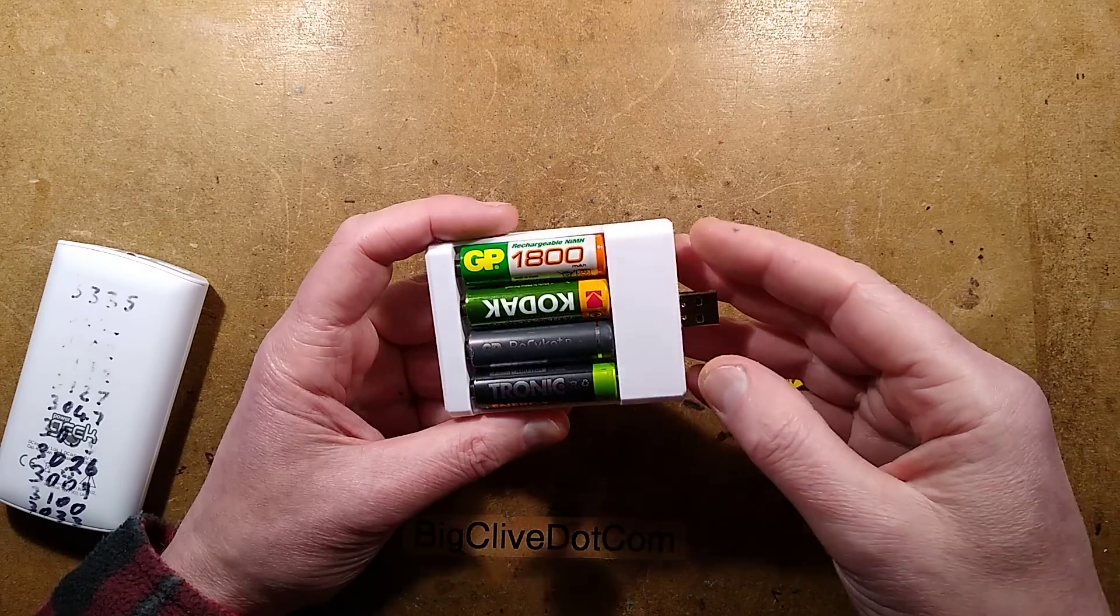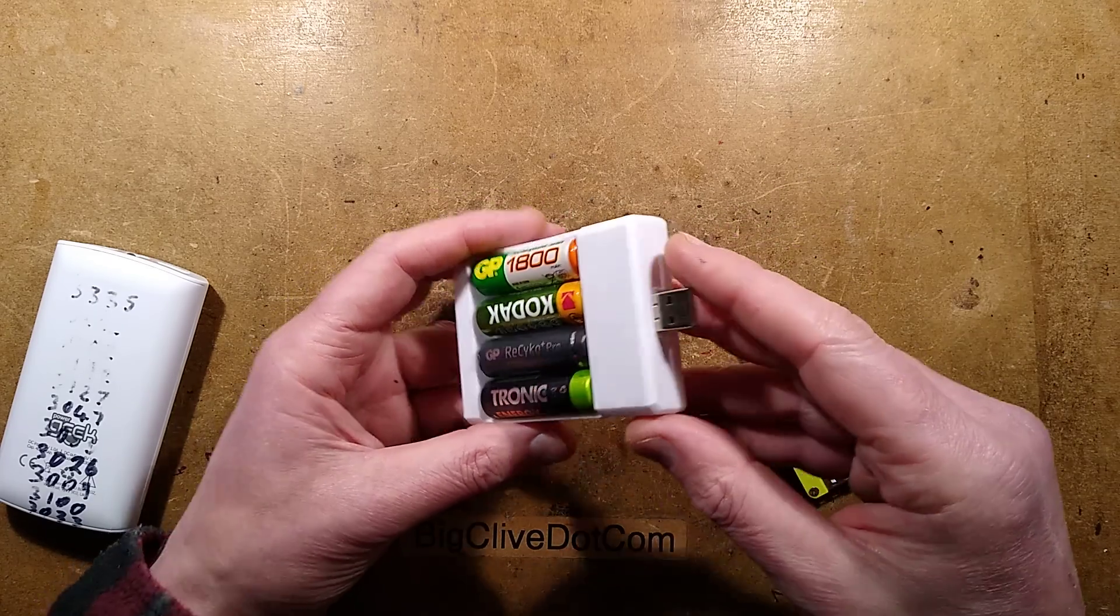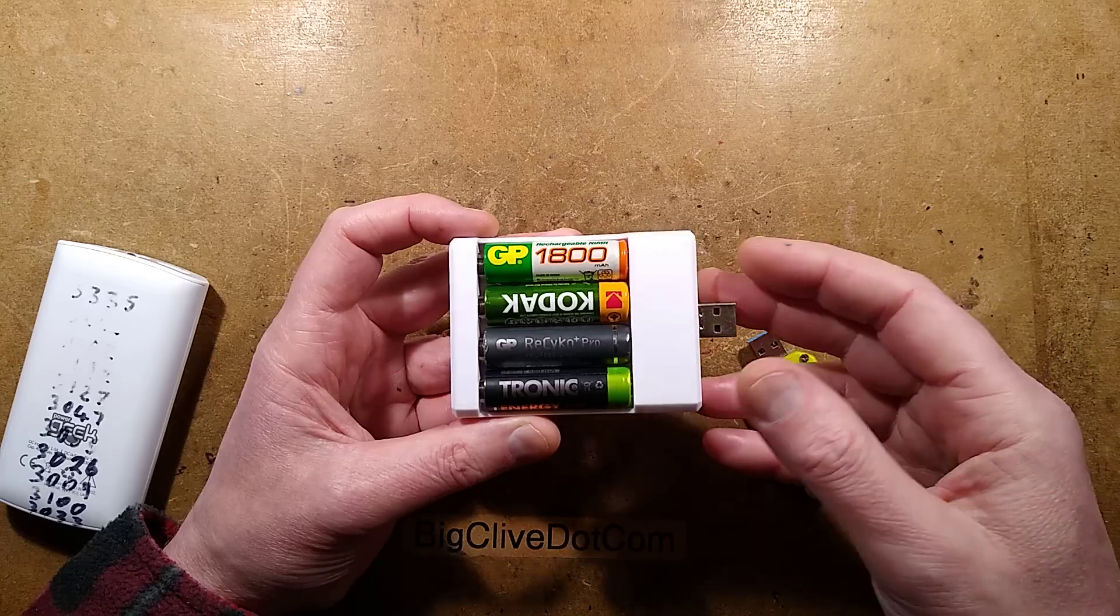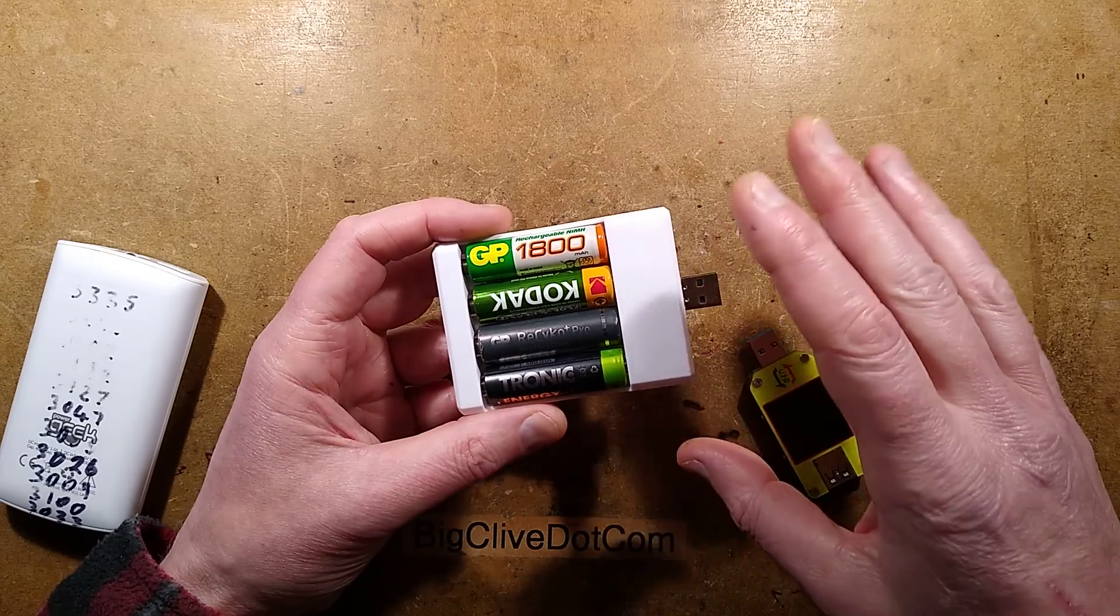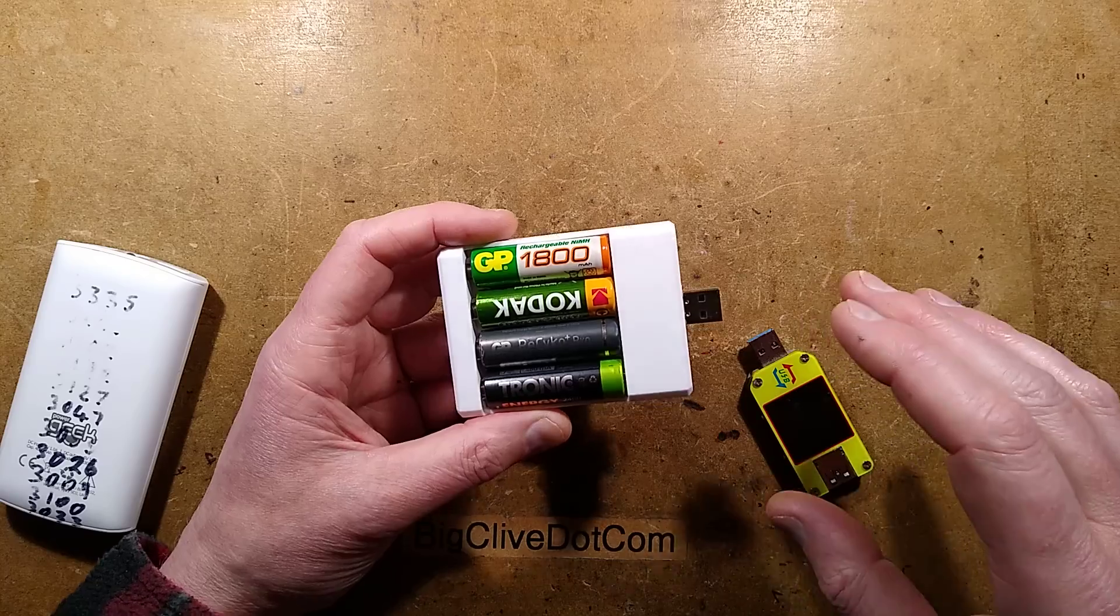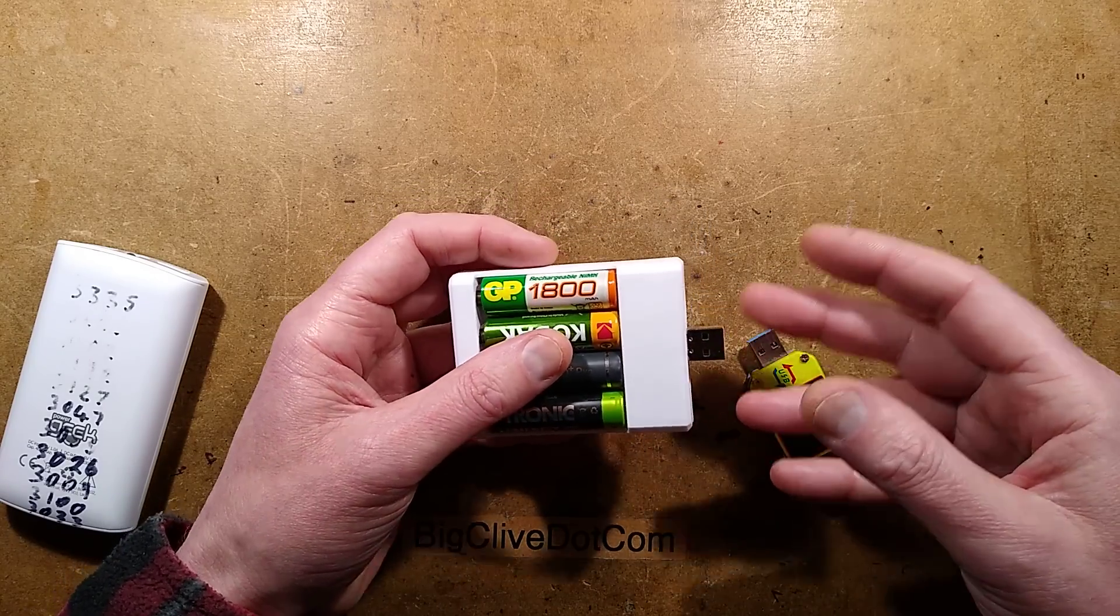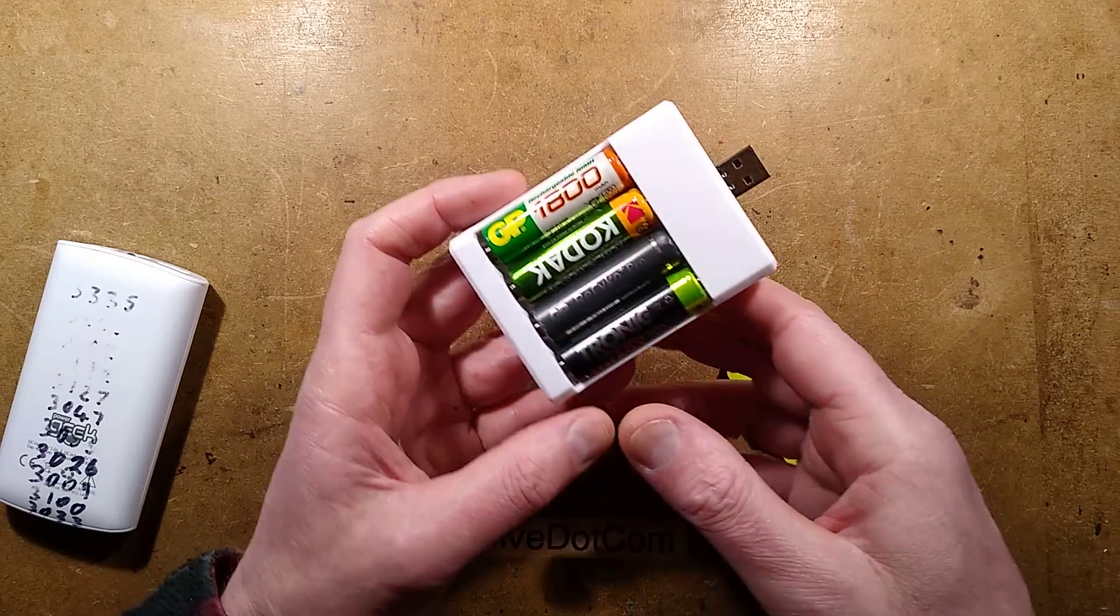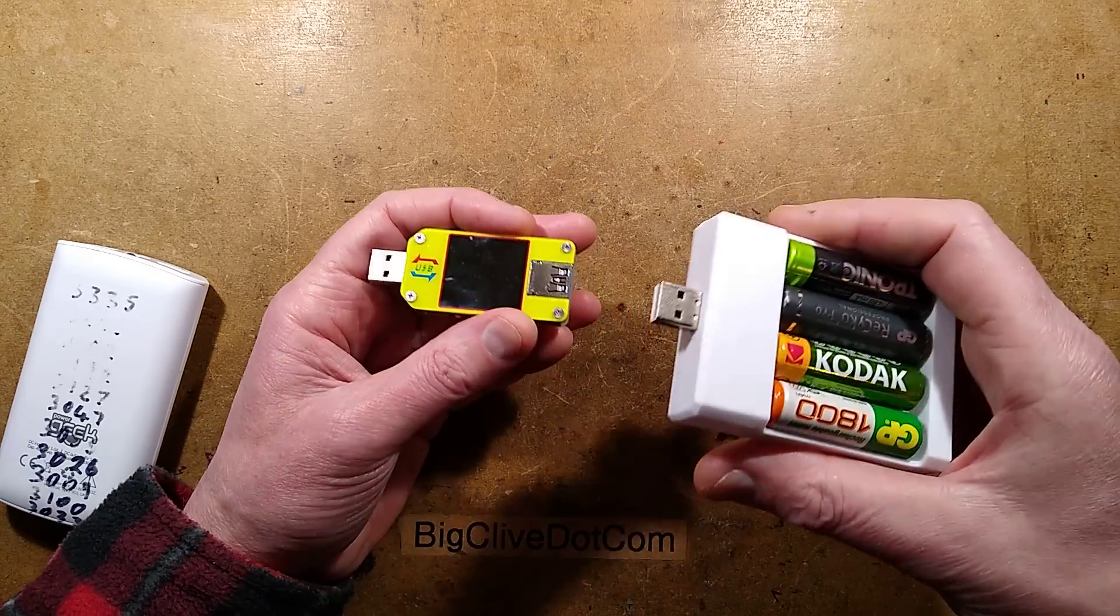Yet another eBay special, a cheap USB powered charger for nickel metal hydride or nickel cadmium cells. I've done a little bit of premature exploration and it's got its quirks. However, let's plug it in and see what results we get.